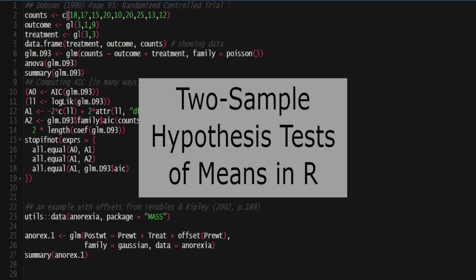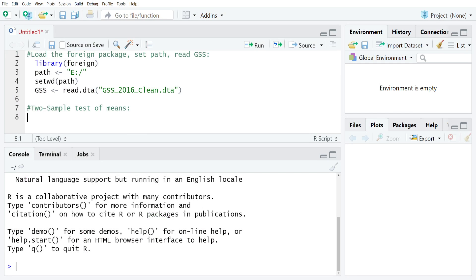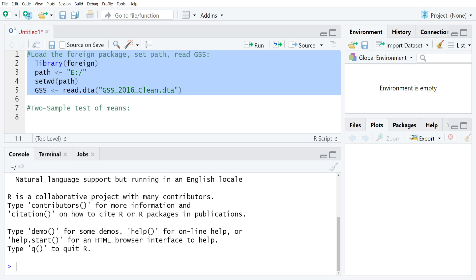This video will show you how to implement a two-sample test for means in R. The basic idea of the two-sample test is that you have two identifiable groups and you would like to make a determination of equivalency or difference across those two groups in a larger population.